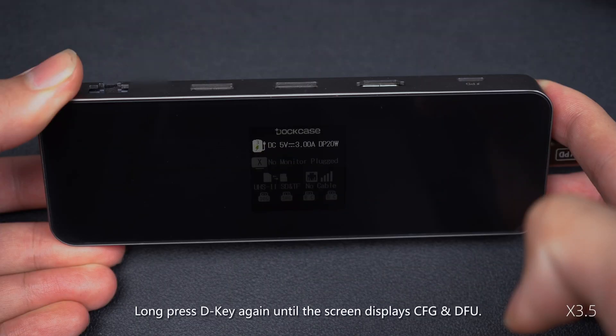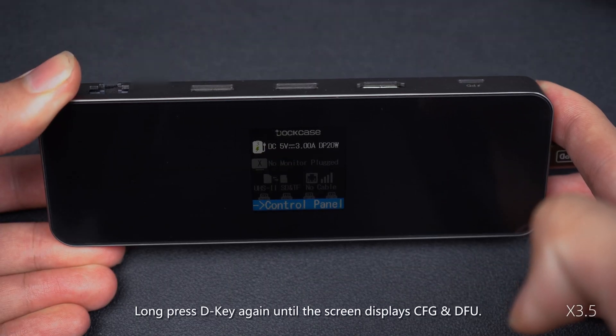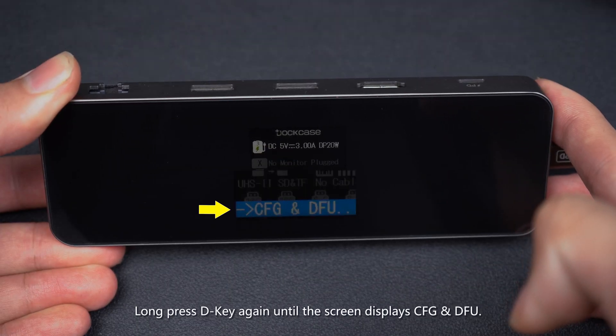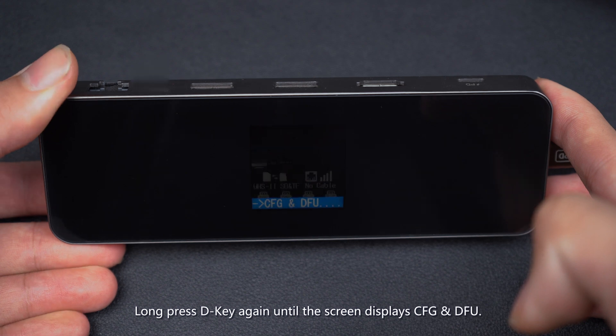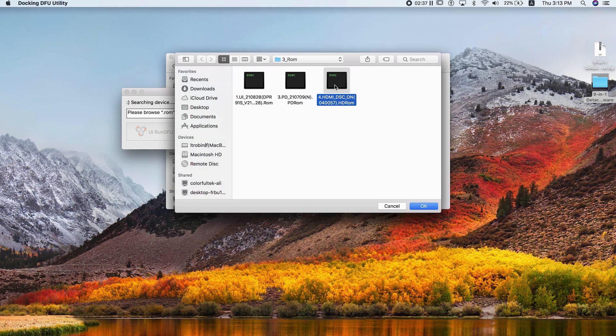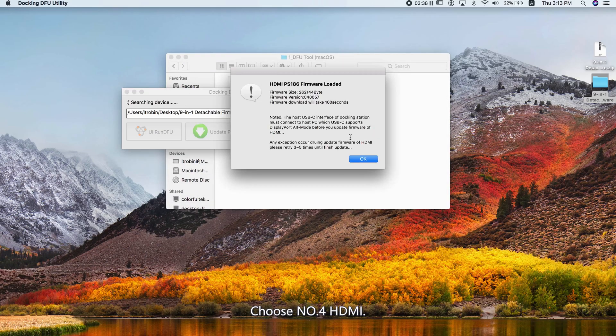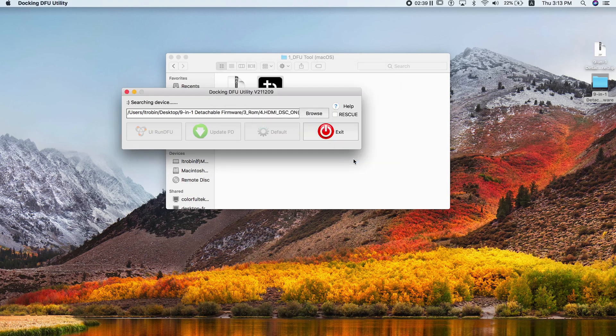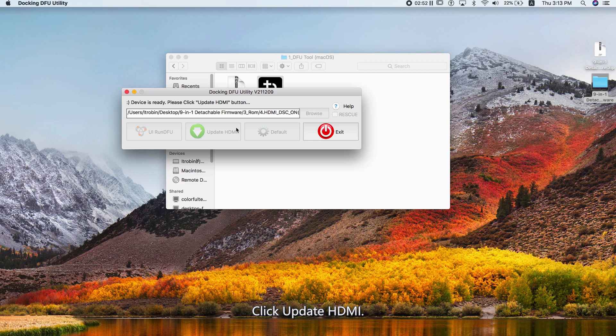Long press D key again until the screen displays CFG and DFU. Choose Number 4 HDMI. Click Update HDMI.